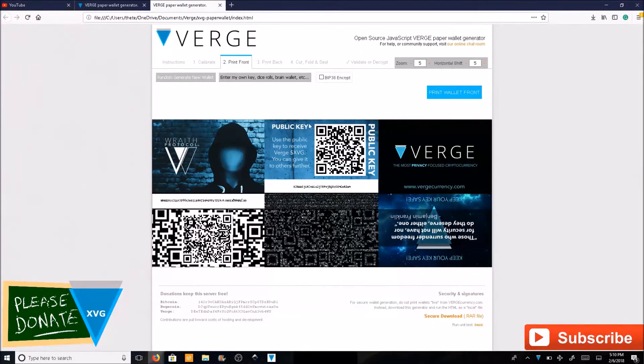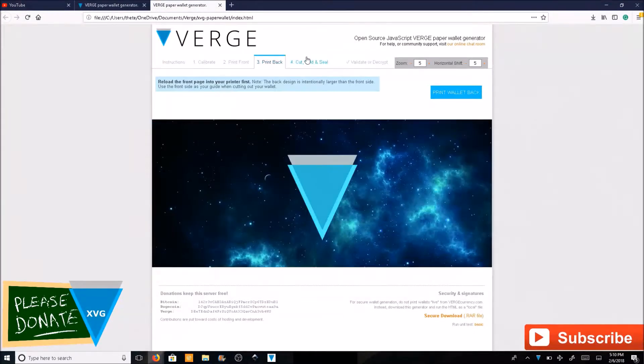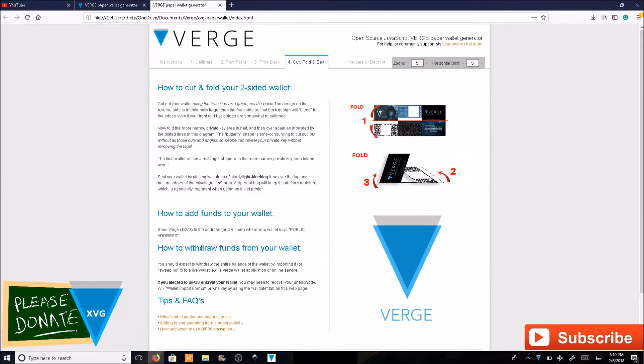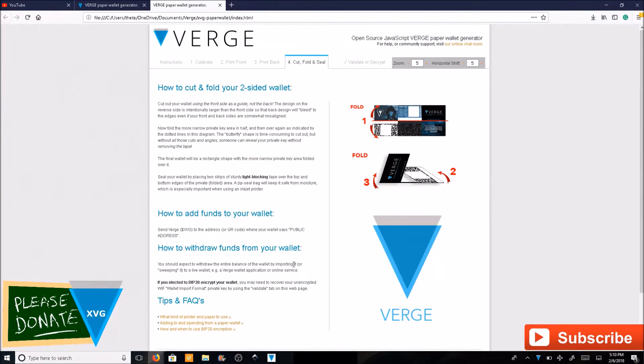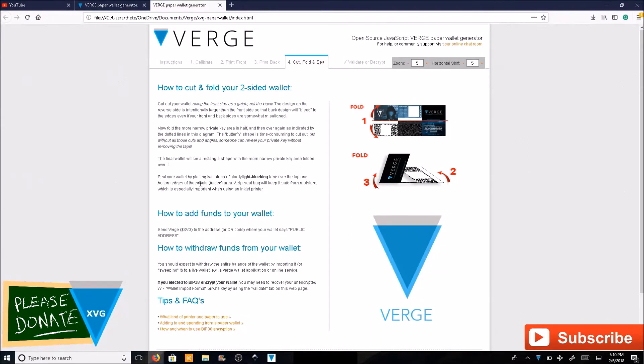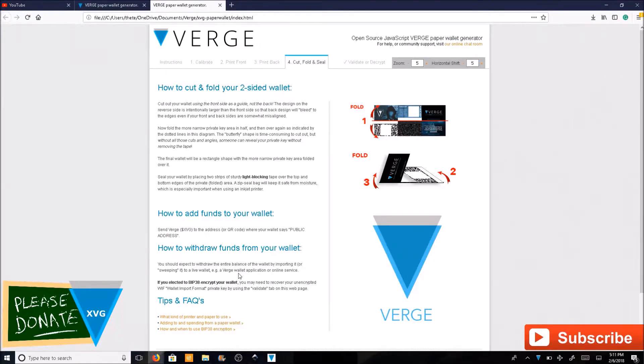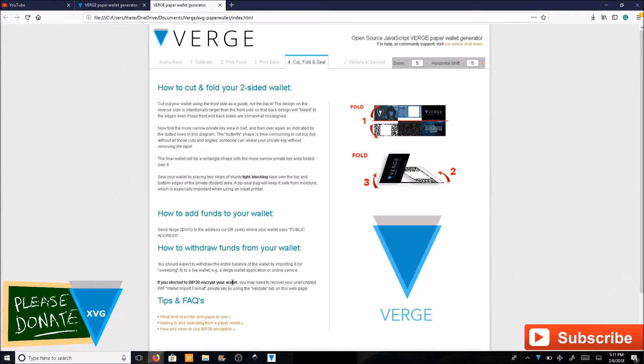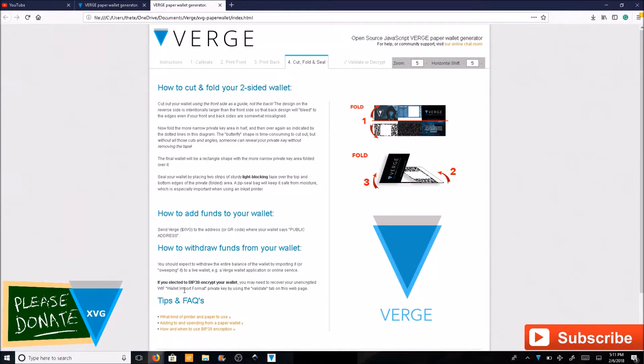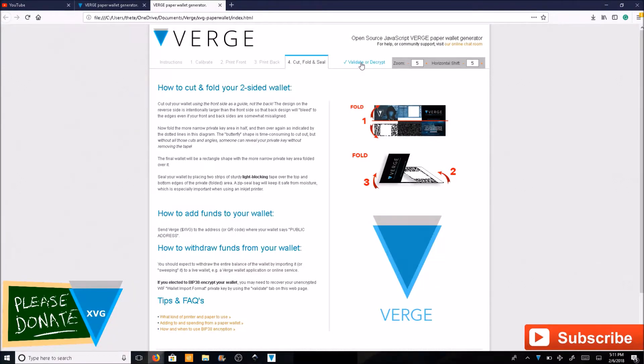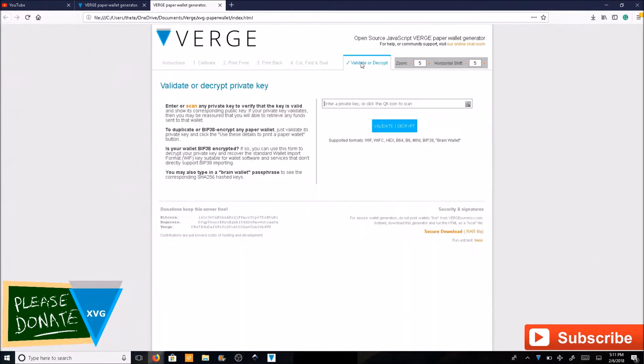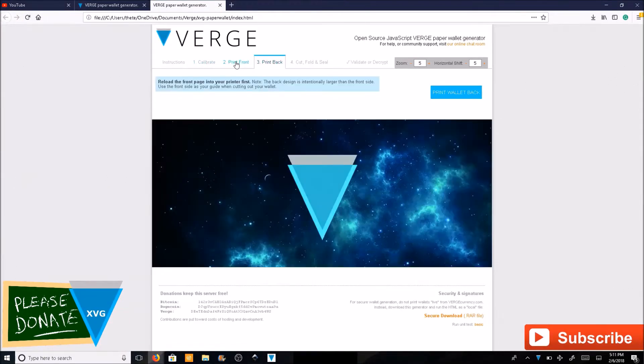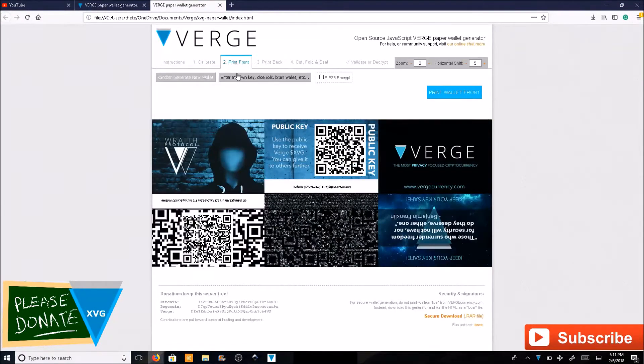To withdraw funds from your wallet, you should expect to withdraw the entire balance by importing it or sweeping it to a live wallet. If you elected to use the BIP-38 encrypted wallet, you may need to recover your unencrypted WIF private key address from the validate tab.